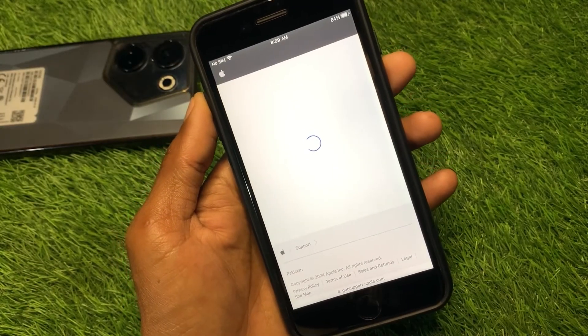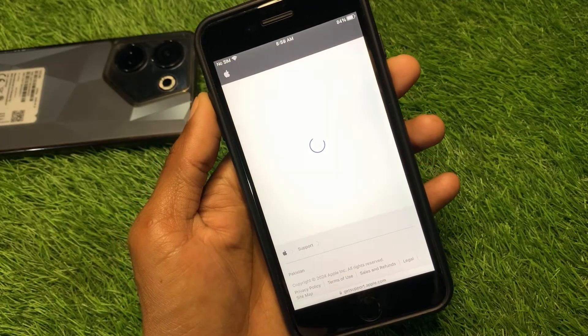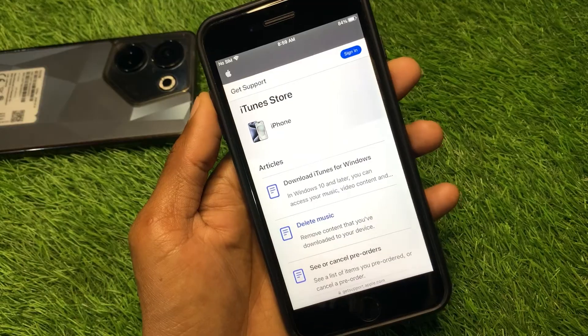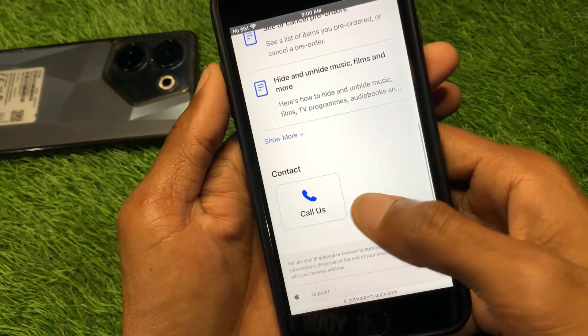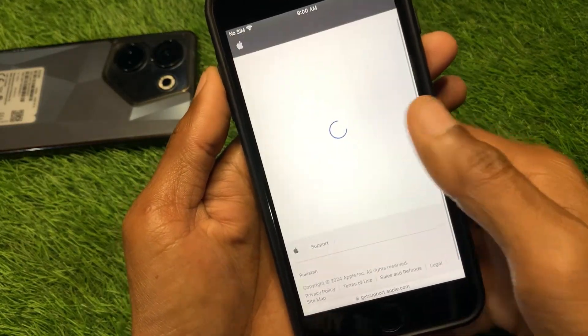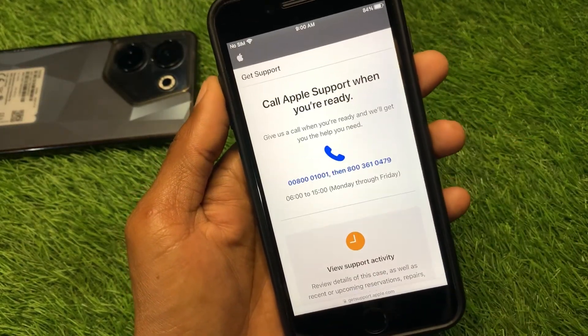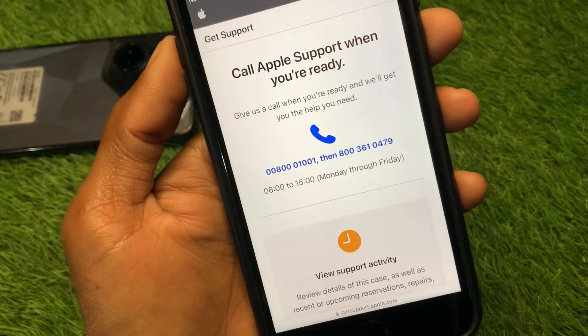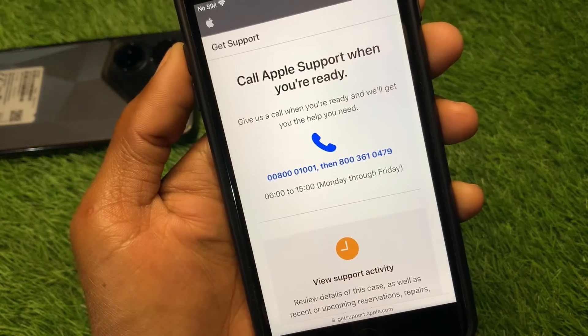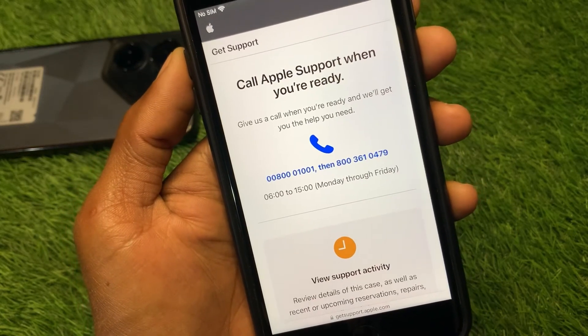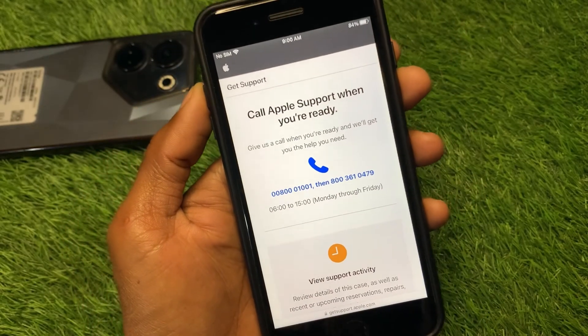Click Continue, then select Call Us. Call the number shown and tell them your problem — they will fix your problem as soon as possible.